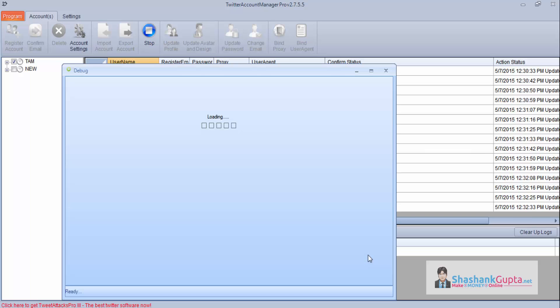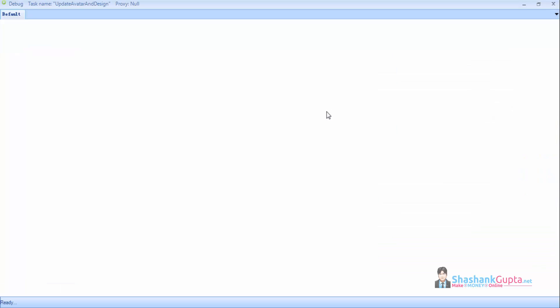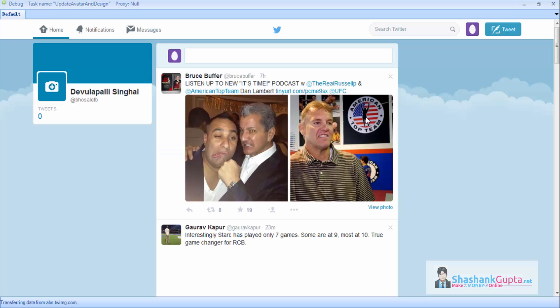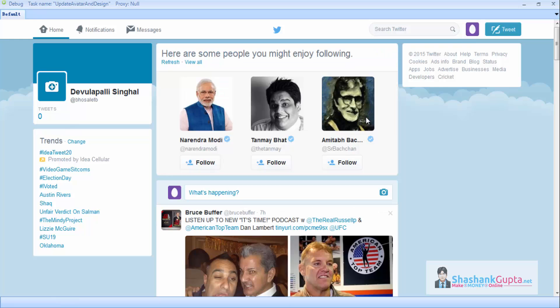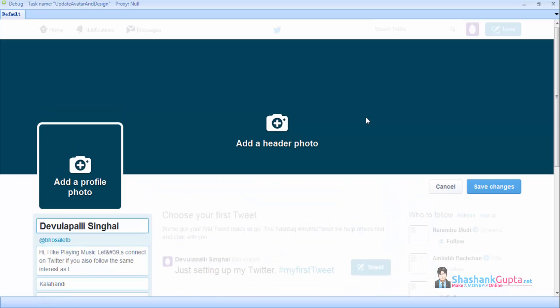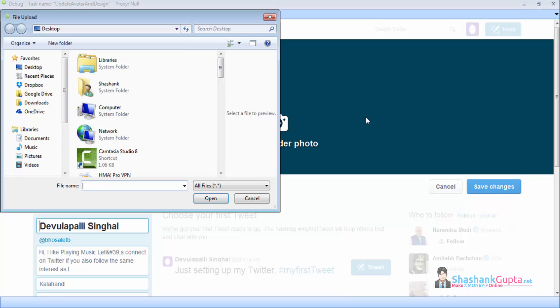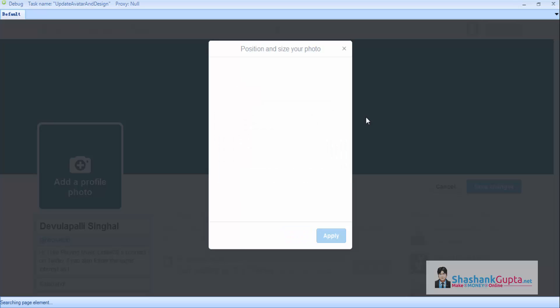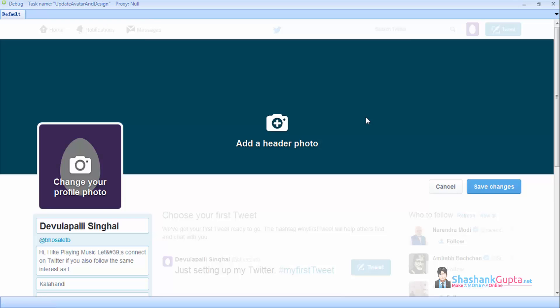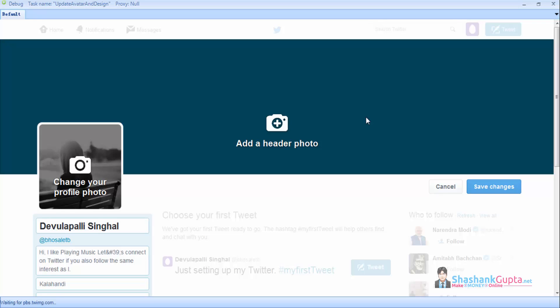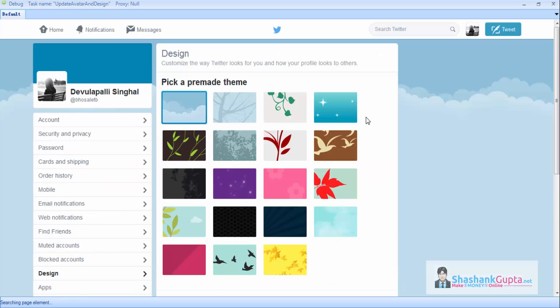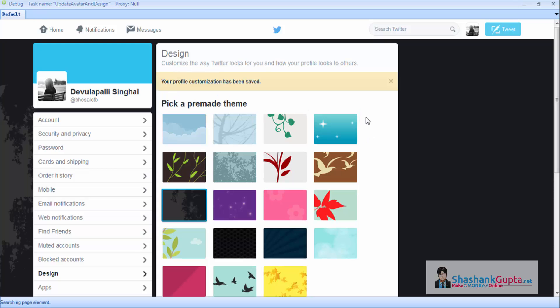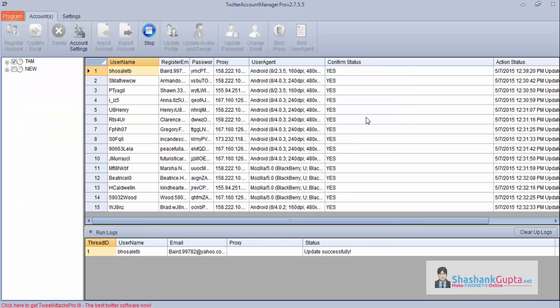As you can see, the program has started running. Now you will see it updating the profile picture and design. It is trying to log in to the Twitter account, and now it will update the profile. Profile picture published successfully. Now it will change the design, it will update the design. Profile customization has been saved.